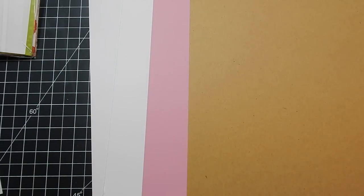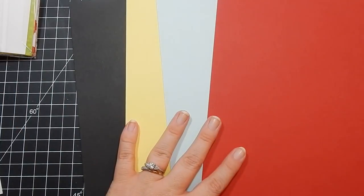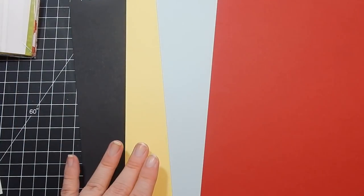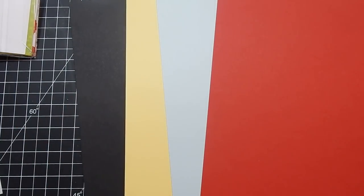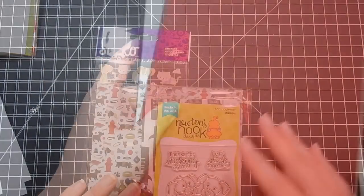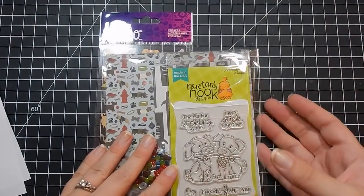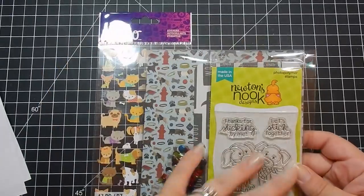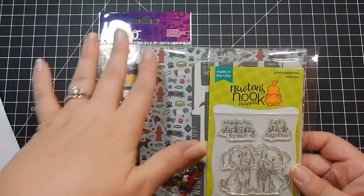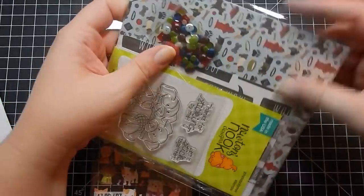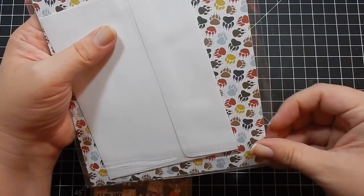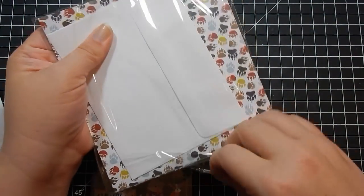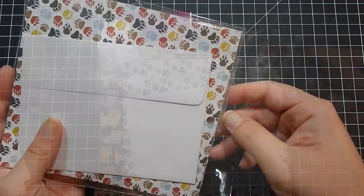You could in essence make sixteen cards with this, and there are plenty of supplies to do this. Here's collection one, and it comes in a six by six little bit bigger package, which I save these and I store my six by six papers in them.